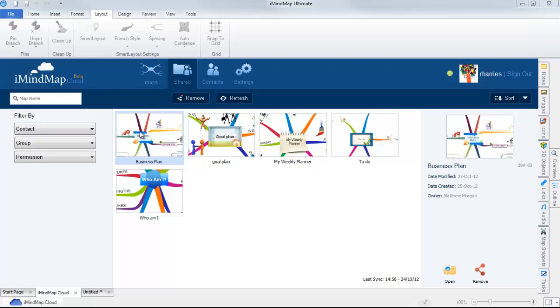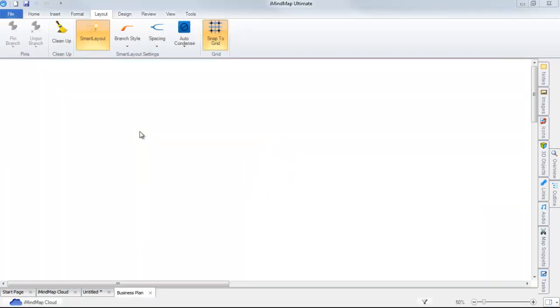To open the map again, simply double-click on the thumbnail or click on the icon in the preview panel.